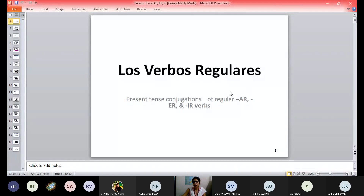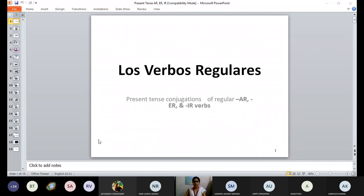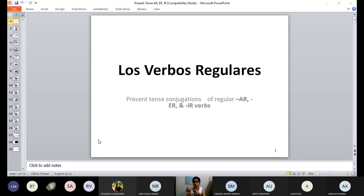So, los verbos regulares. Before that, I want to tell you that in Spanish, all the verbs — starting from estar, tener — all the verbs are categorized in three types. The first one is AR ending; for example, estar was AR ending. Then we had ER ending verbs; for example, tener, which ends with ER. And then we have IR ending verbs, which we have not done yet, but today I will be introducing you to those verbs as well.